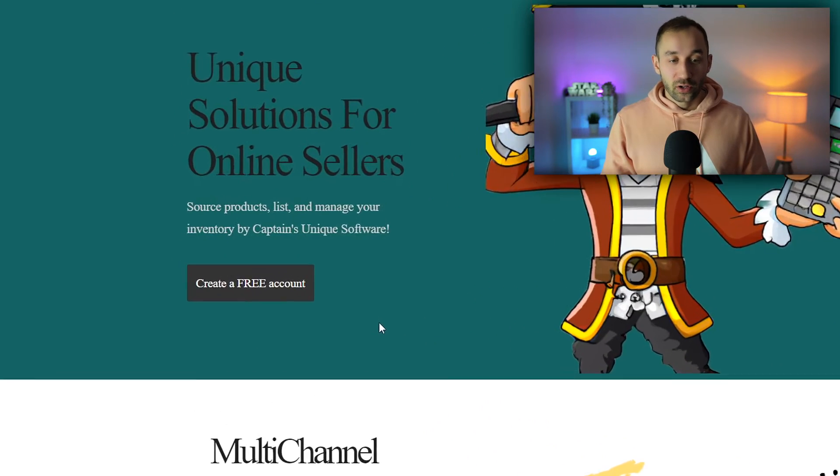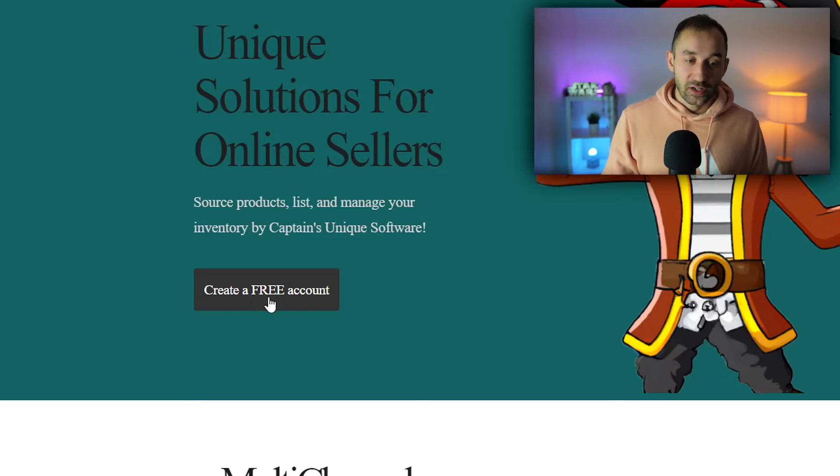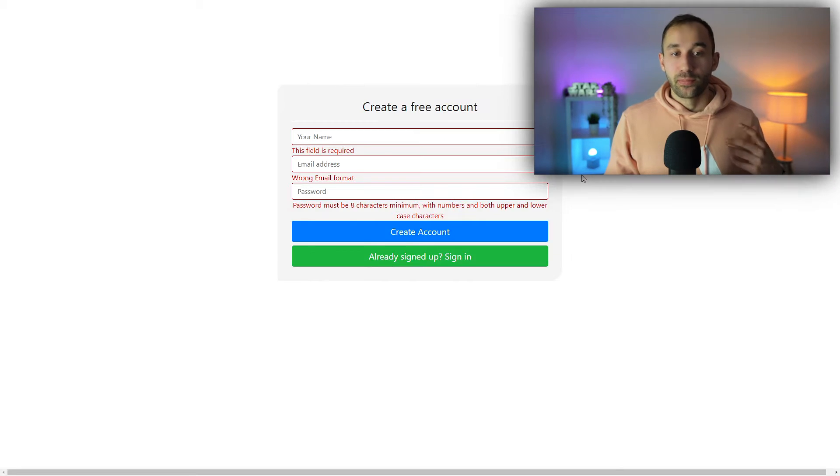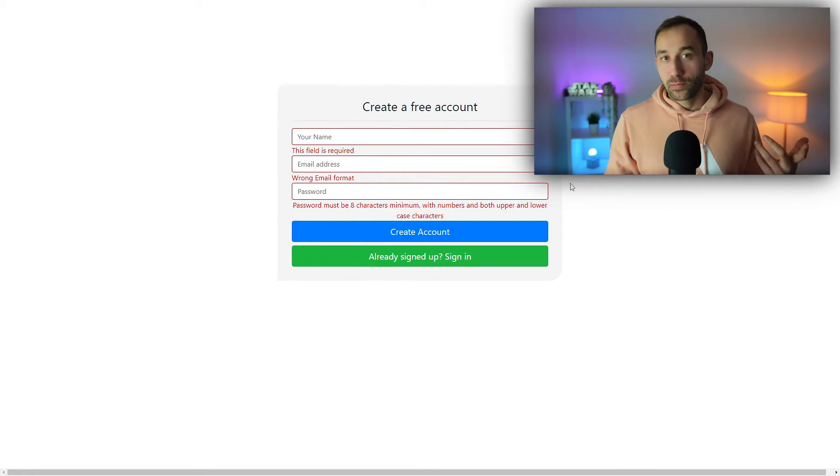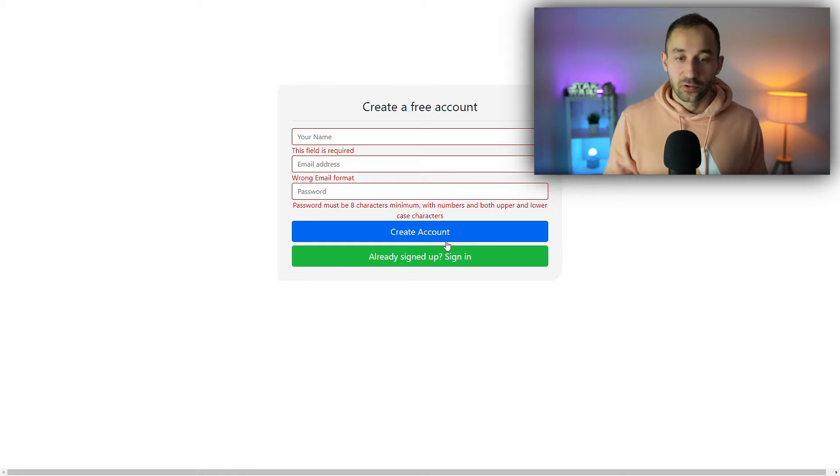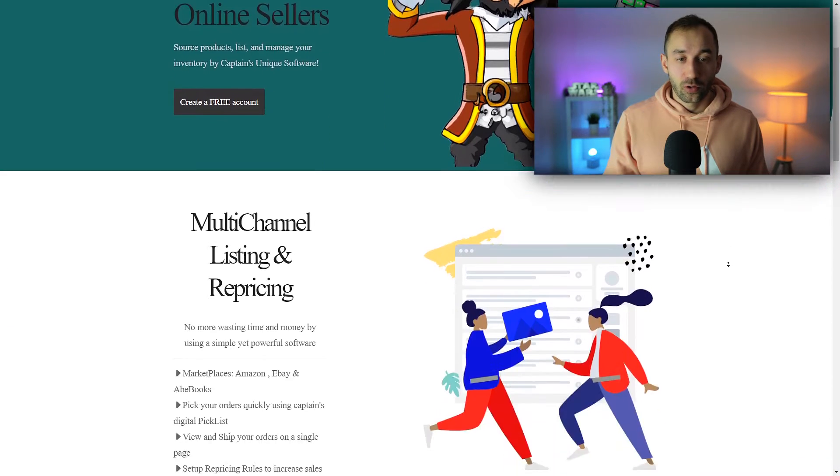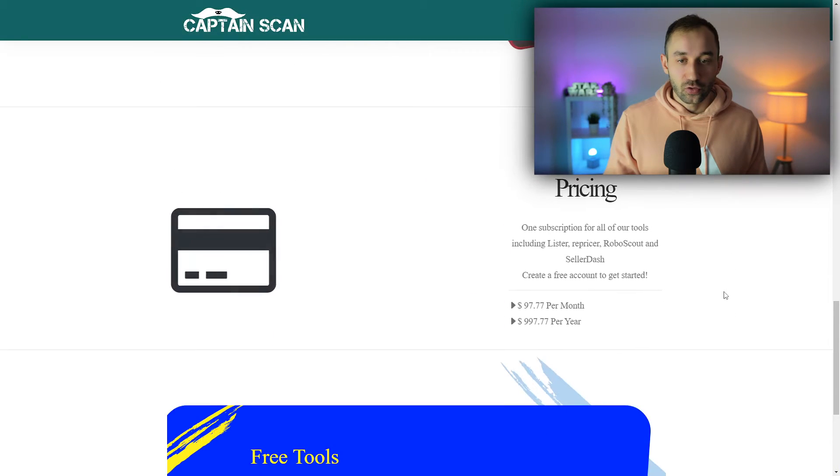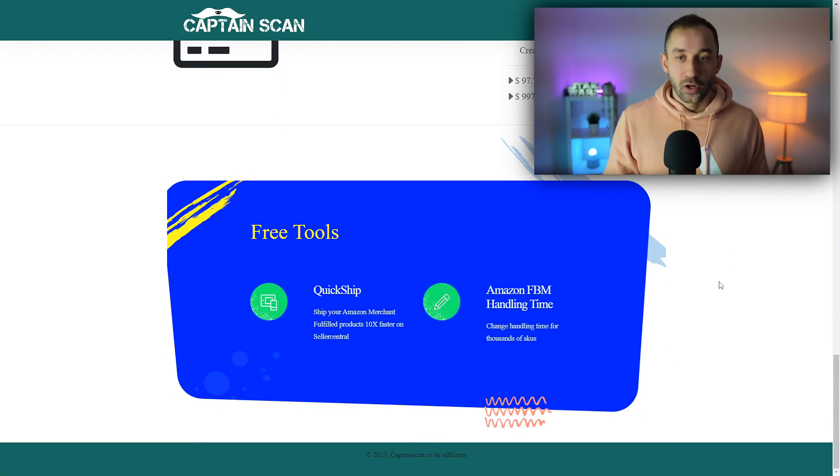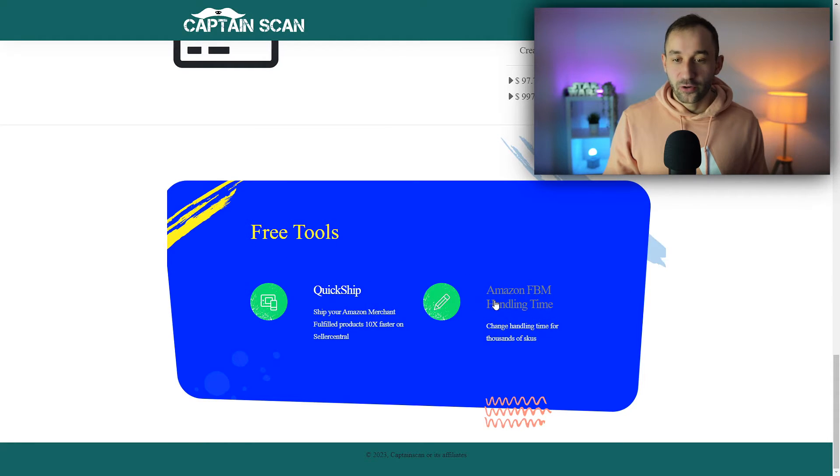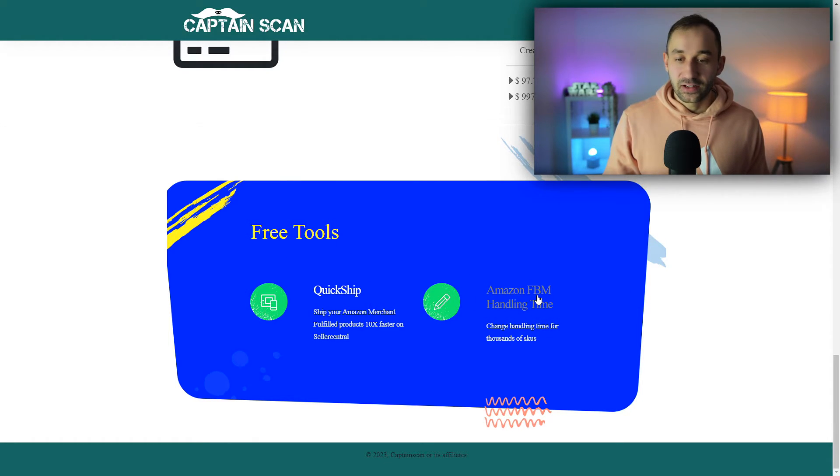All you have to do here is create a free account. Click on this button, type in your name, email address and password, then hit create account. Once you're signed in, scroll all the way down to the bottom of this homepage where you've got the free tool section, and click on Amazon FBM handling time.